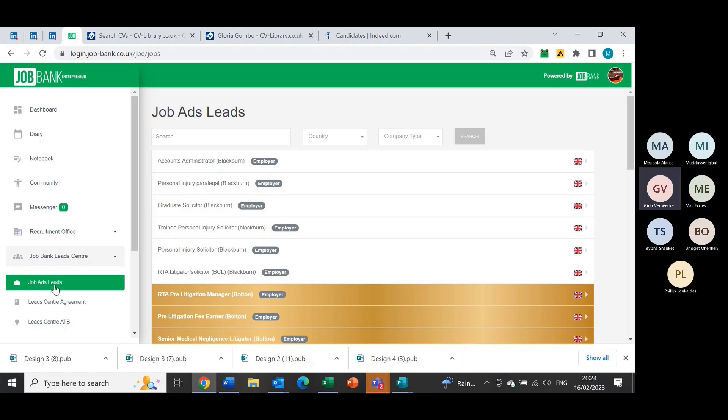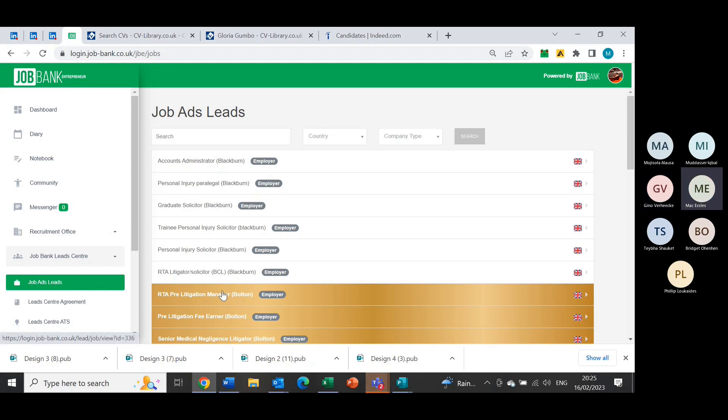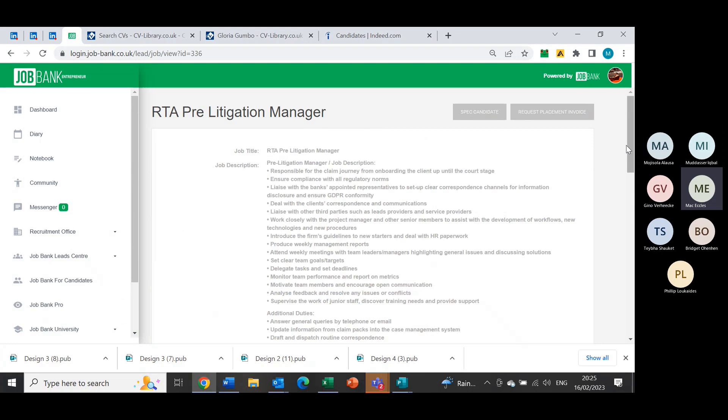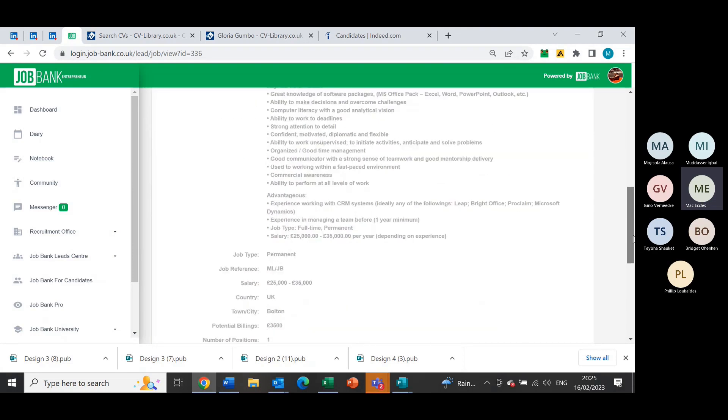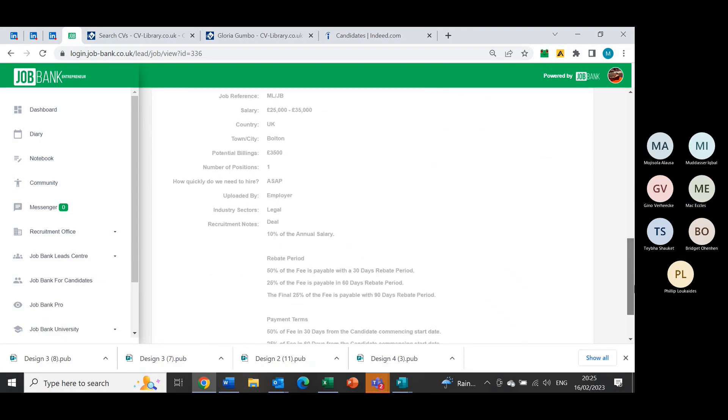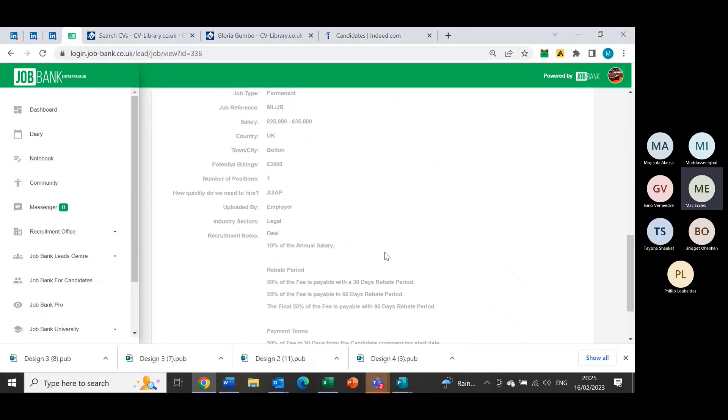Can you say the difference again between these golden ones and the other ones? The golden ones are the ones from Pablem. So as you can see, this one's RTA pre-litigation manager. The golden one is a percentage. The potential billings is three and a half grand, and the reason why is because this is the salary bracket. So it's 10% of the actual salary.